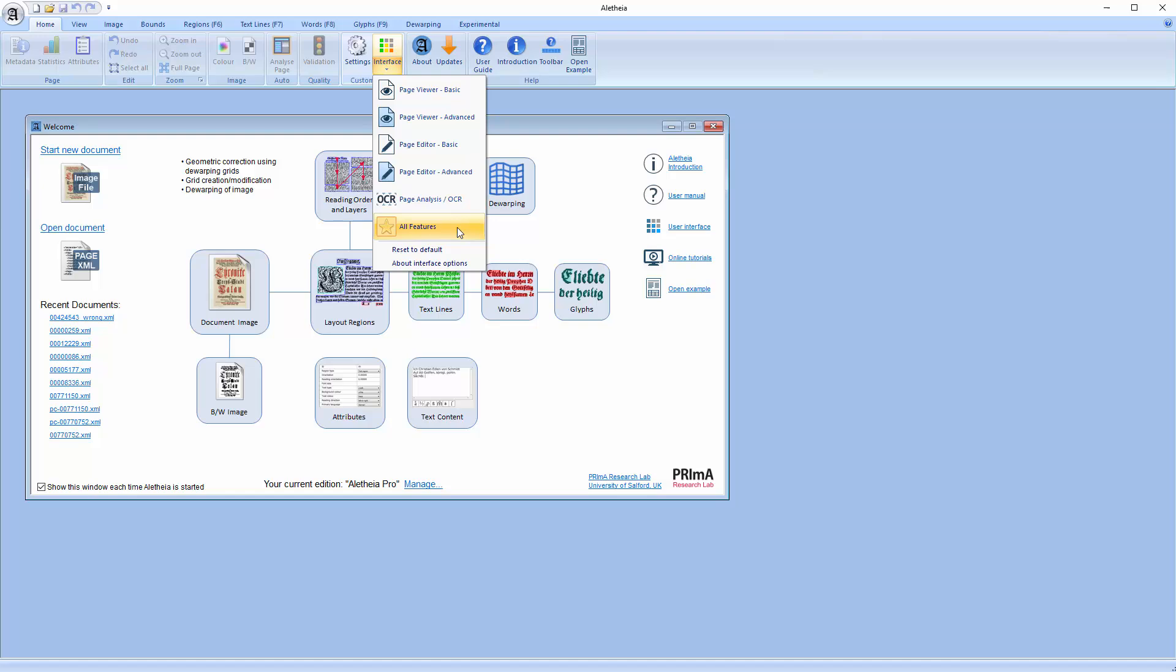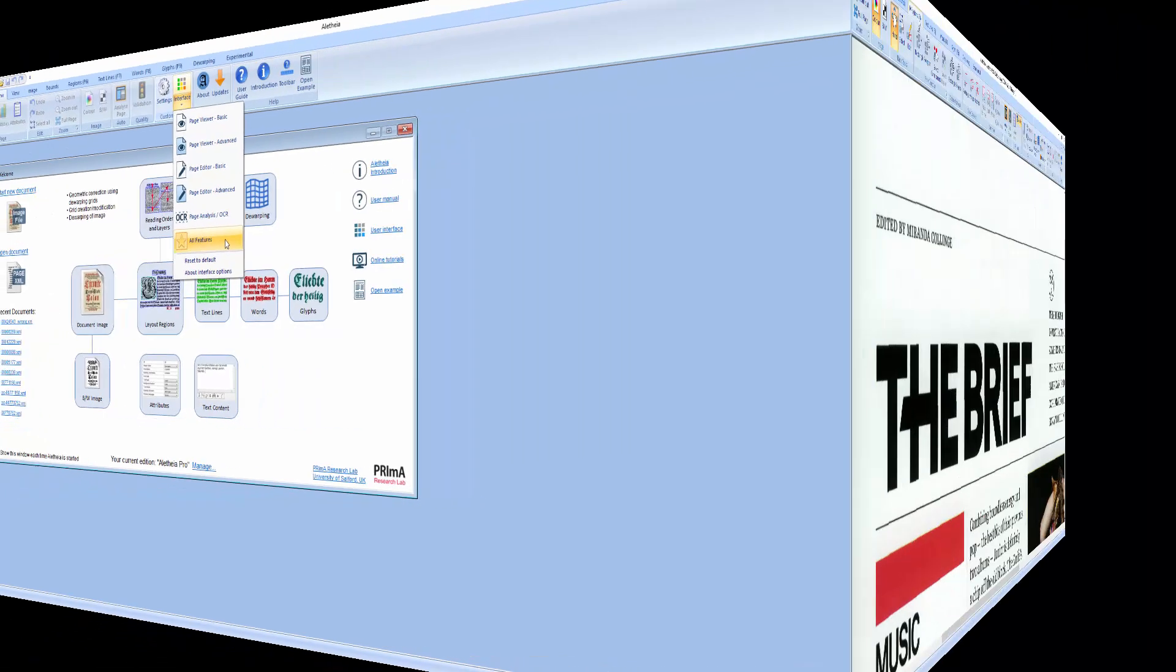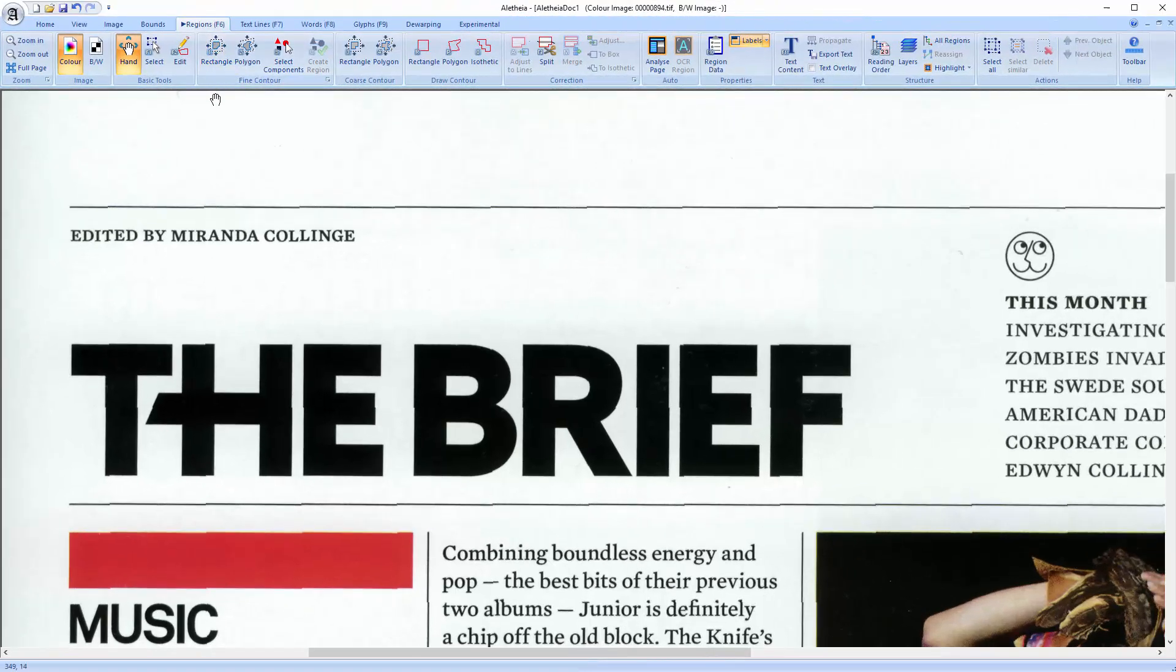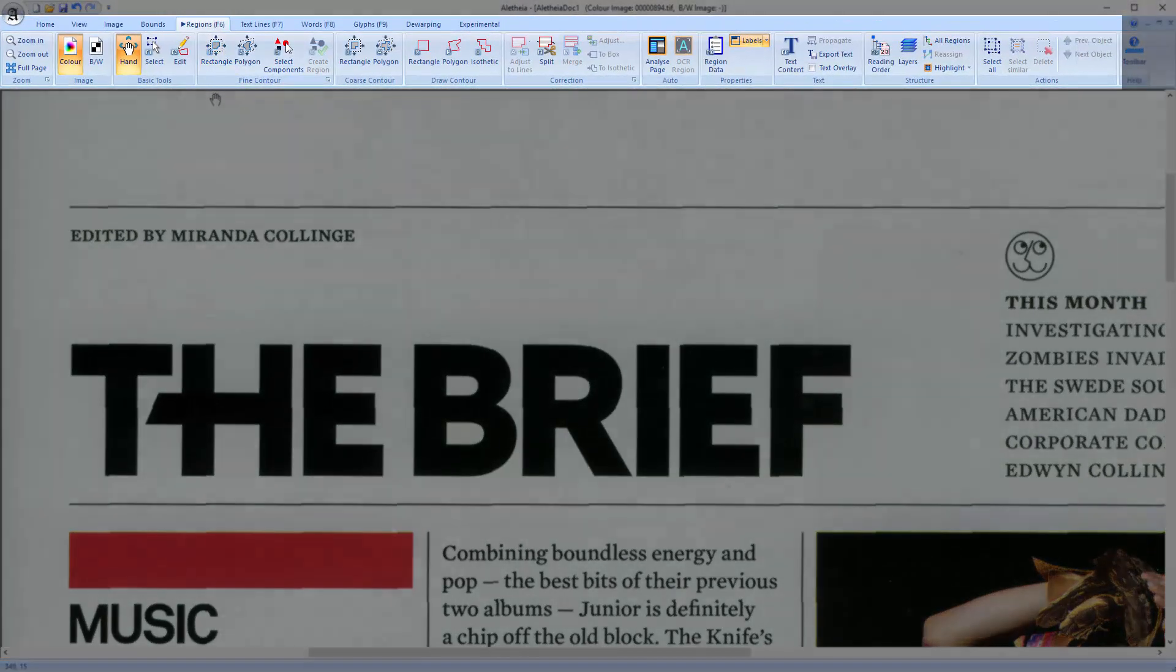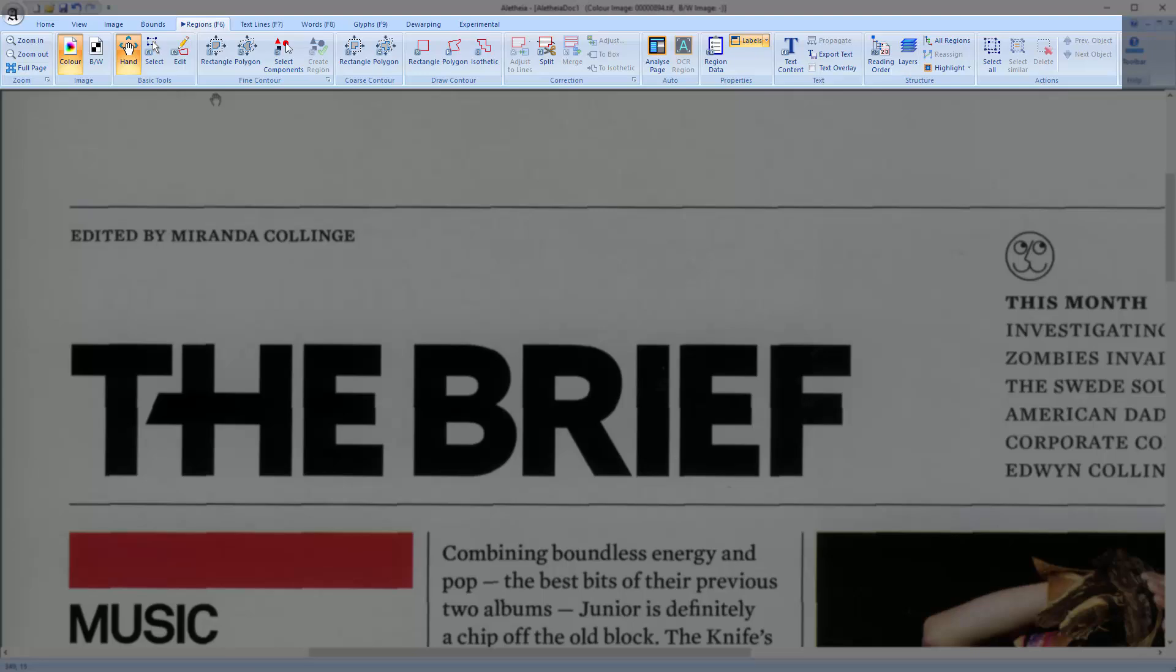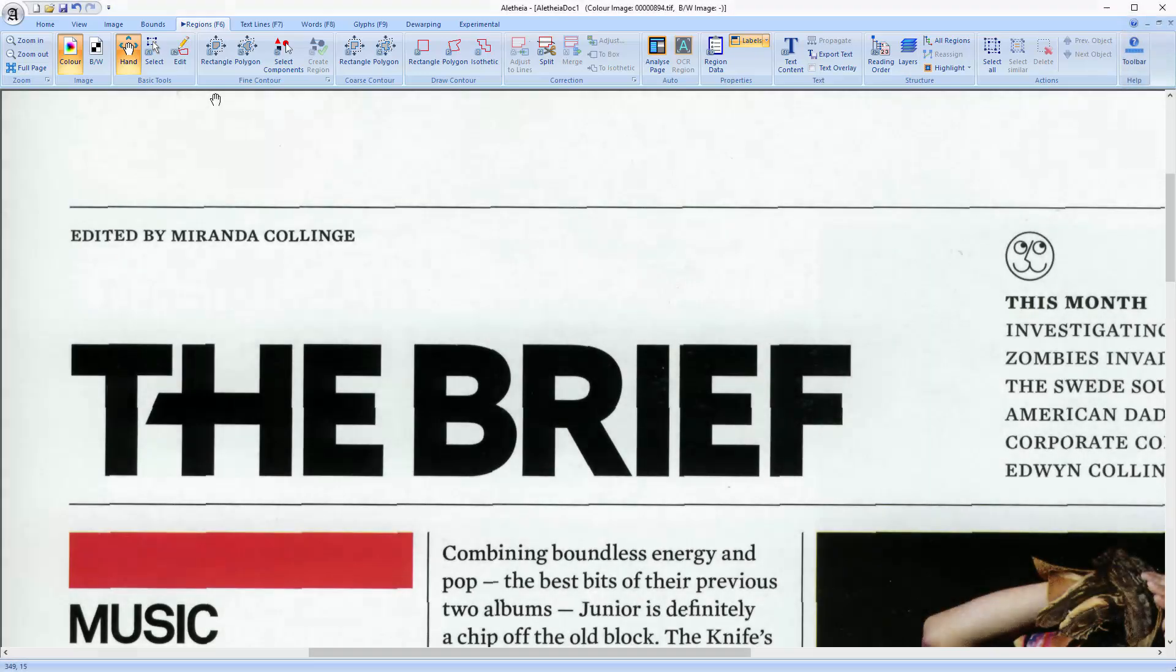I will use the toolbar layout with all features and at the end of this tutorial you should know what most of the features in the regions tab do. At the moment I only have an empty page as you can see.